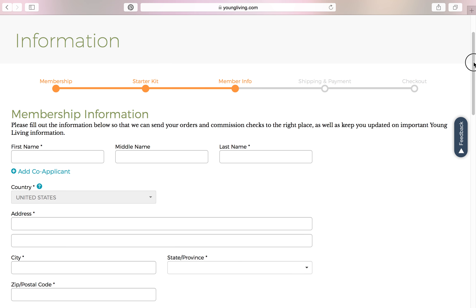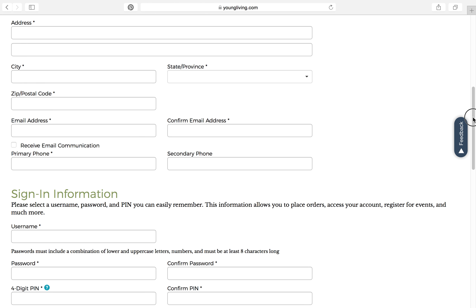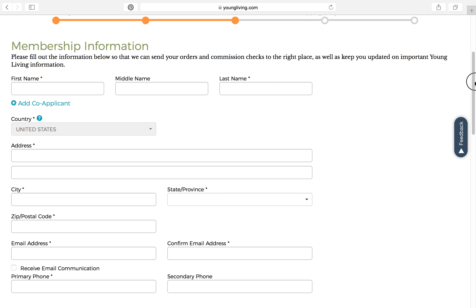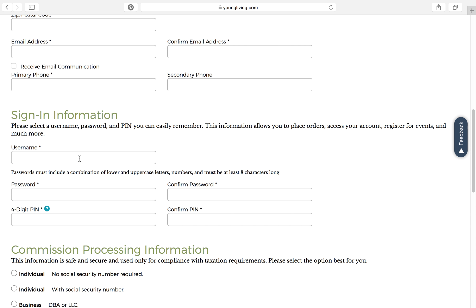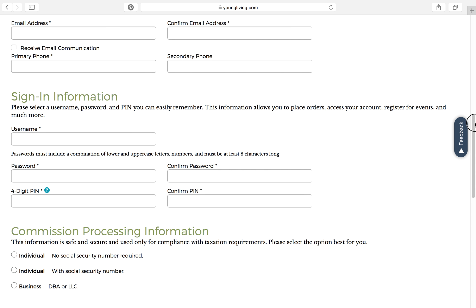This is where they're going to put in all of their member information — name, address, and sign-in information. They're going to create a username, a password, and a four-digit PIN. This four-digit PIN is important for them to remember because if something comes up and they need to call Young Living member services, they're going to ask for the four-digit PIN to confirm it's Sally calling in. The same thing applies if you ever call in for Sally — you'll need her four-digit PIN so Young Living knows she's given you permission.